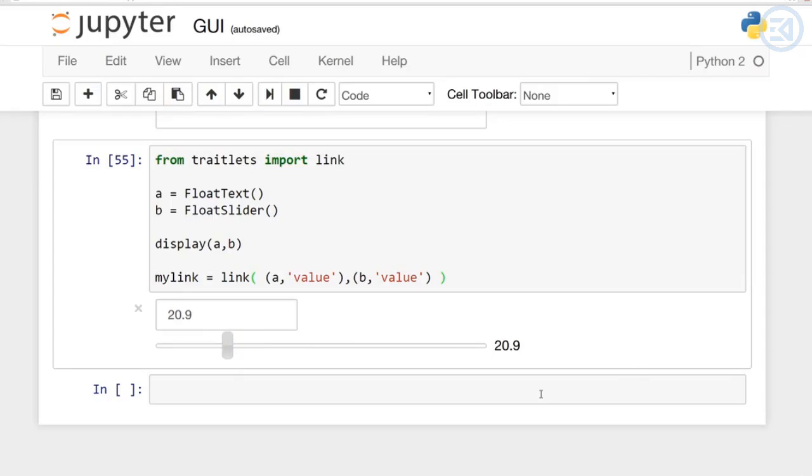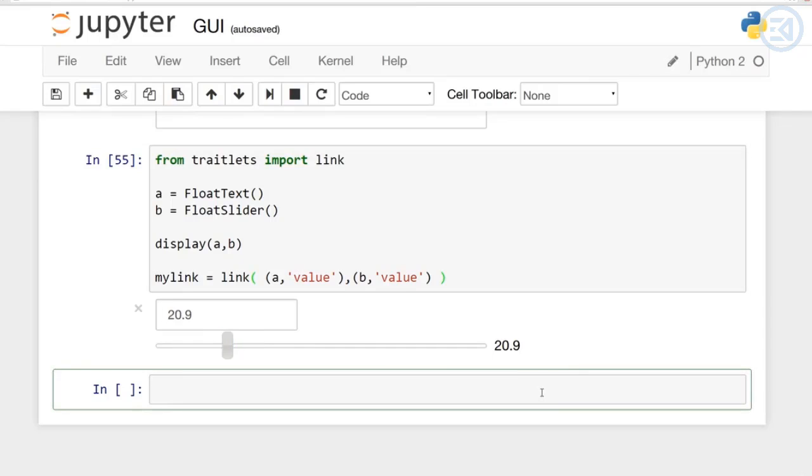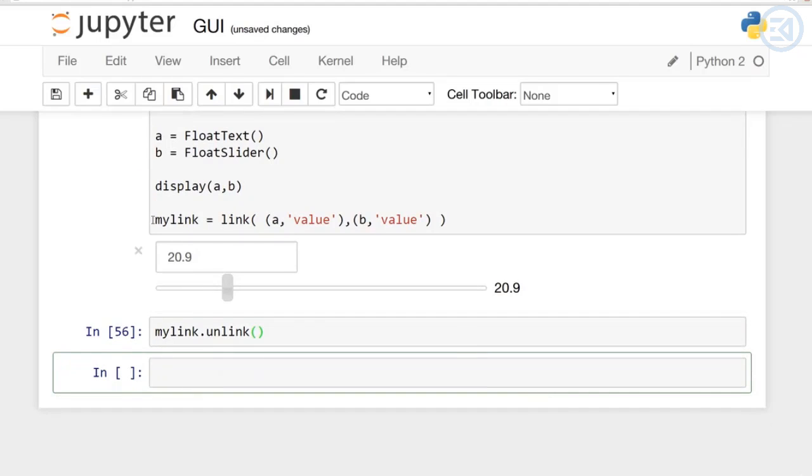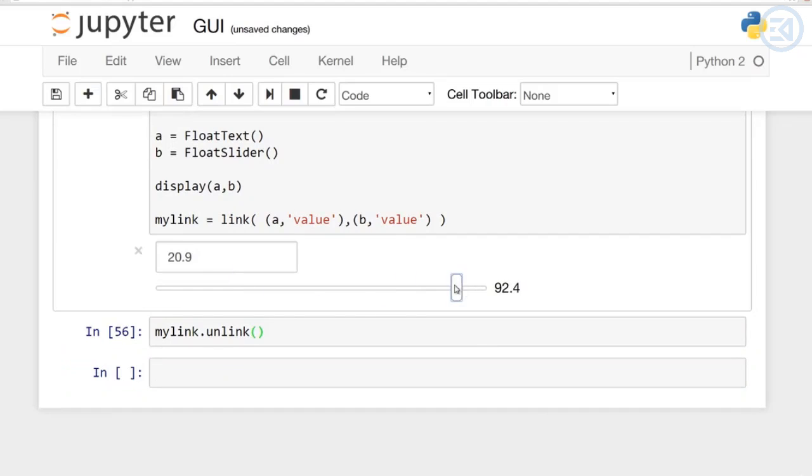You can actually unlink them as well. So I can say mylink and call unlink method on it. And now you'll notice that they're unlinked. So as I move this slider, nothing changes in that text box.